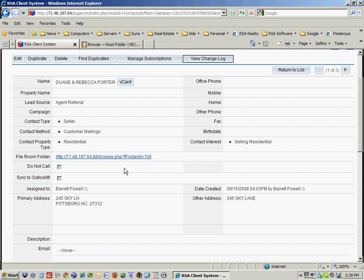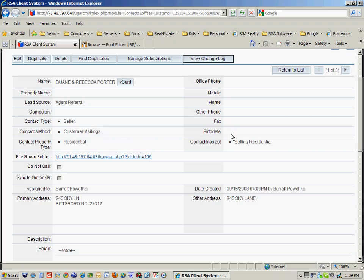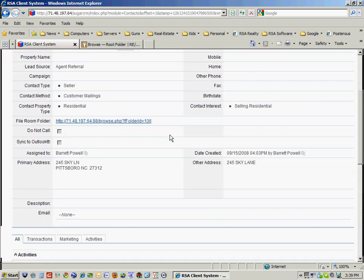The file room folder, which I'll come back to in just a minute. This is where all their contracts reside. Who the assigned agent is, the primary address of the property, and other information which I need to add about this person just to kind of keep up with them.